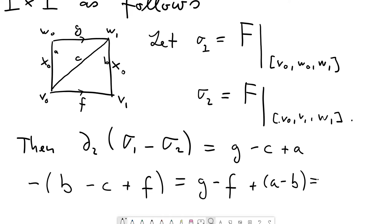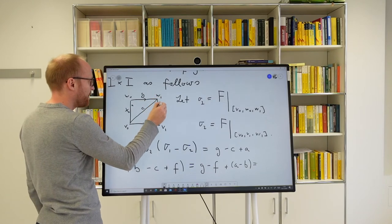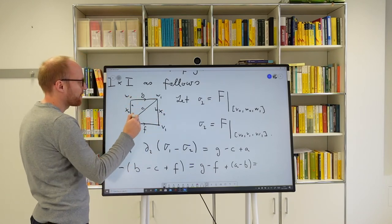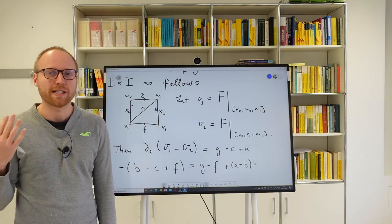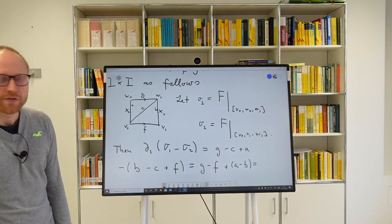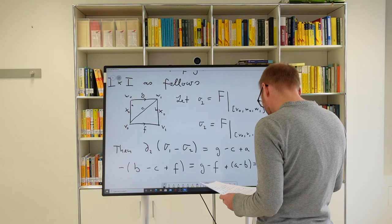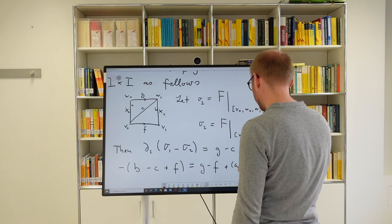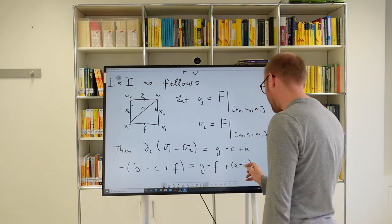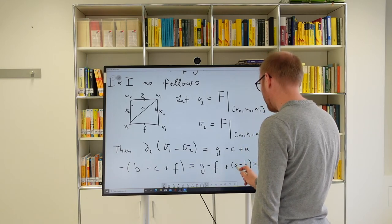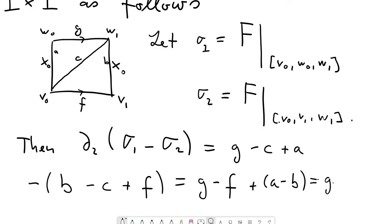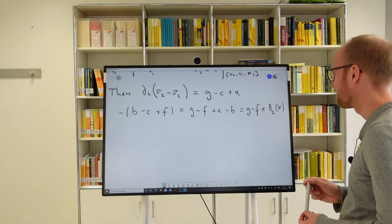Now a and b are the constant one-simplices mapping everything to x₀ — they are in fact the same one-simplex, so a − b = 0. Therefore ∂₂(σ₁ − σ₂) = g − f. Reading this in reverse: g − f is in the image of ∂₂, meaning g − f is a boundary. This is precisely what we needed to prove well-definedness of the Hurewicz map.